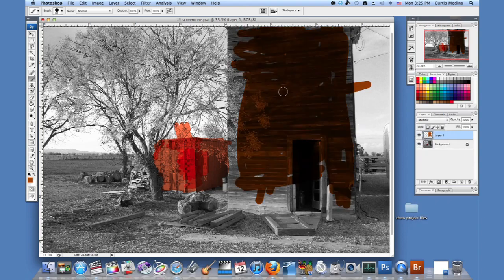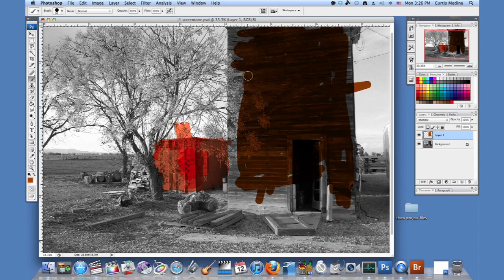And here it's doing the same exact thing as it did when we were painting directly on the picture.